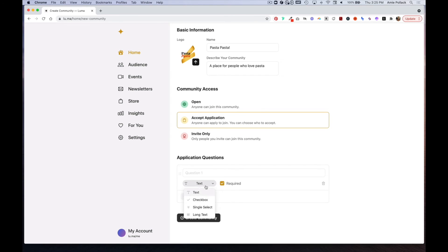You have options to do text, checkbox, single select, or long text, and you can mark them as required or not required, and then of course you can delete them.